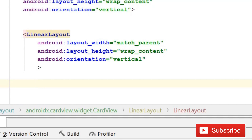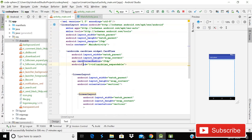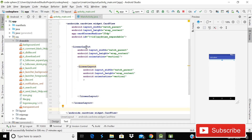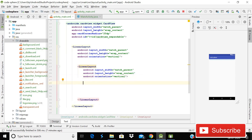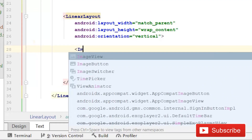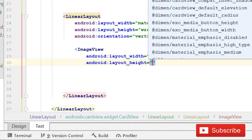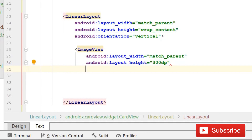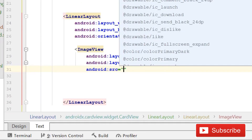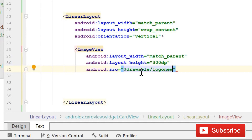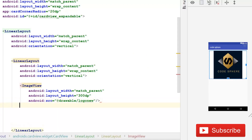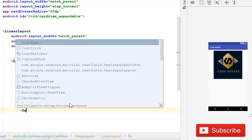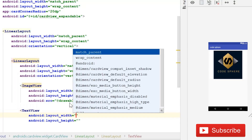Just to clarify the structure: we have our parent layout, inside it is a card view, inside that is a linear layout, and inside that linear layout we're using another linear layout. Then we'll add an image view with width match parent and height 300dp, and set its source to the channel logo — drawable logo_new.